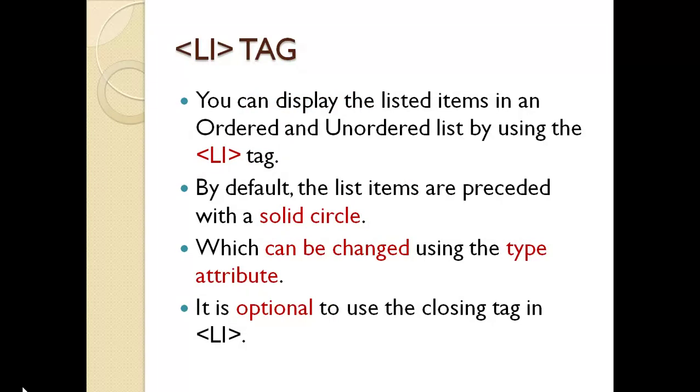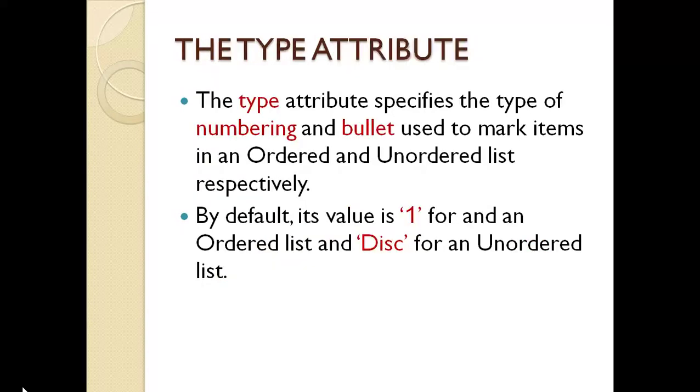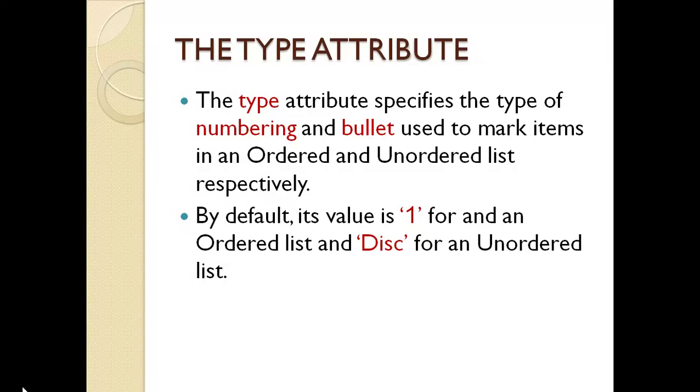LI tag. You can display the listed items in an ordered and unordered list by using the LI tag. By default, the list items are preceded with the solid circle, which can be changed using the type attribute. The type attribute is used with UL tag. It is optional to use the closing tag in LI. The type attribute specifies the type of numbering and bullet used to mark items in an ordered and unordered list respectively. By default, its value is 1 for an ordered and disk for an unordered list.